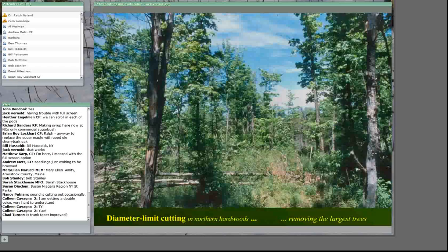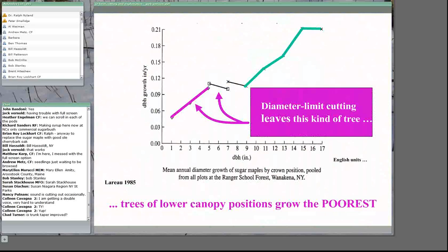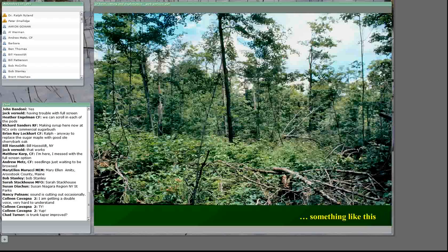Here's a real example: a stand given a very heavy diameter limit cut in the Western Adirondacks. Note the poor quality of the trees that remain and the epicormic branching that formed on those intermediates that were suddenly released by heavy cutting. Diameter limit cutting favors the growth of lower-canopy trees while removing upper-canopy trees, resulting in a substantial reduction in the growth potential of the residual stand.